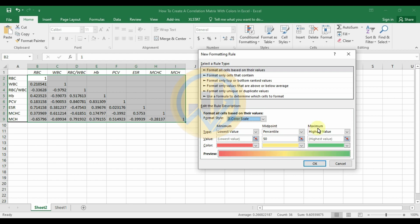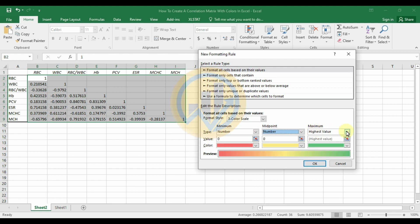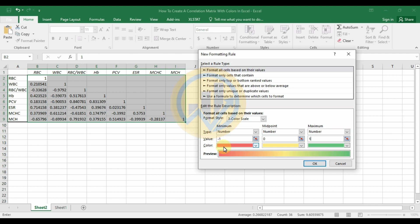In the Format Style, click the dropdown and select the 3-Color Scale option. This gives you minimum, midpoint, and maximum settings. Change the Type for all three to Number. Set the minimum value to minus 1, the midpoint to 0, and the maximum to plus 1. Then customize the colors: set the minimum (negative correlation) to red, the midpoint to white, and the maximum (positive correlation) to green.